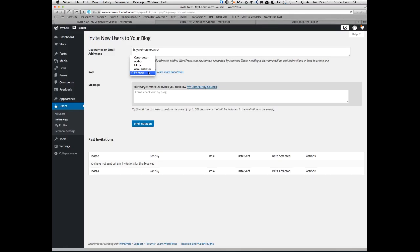An editor can create, edit, publish and delete any post or page. They can also moderate comments and manage categories, tags and links.